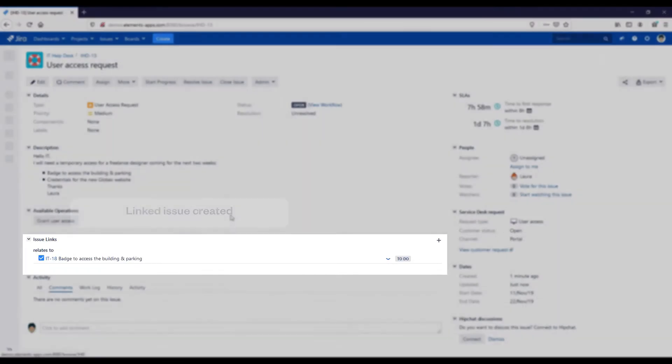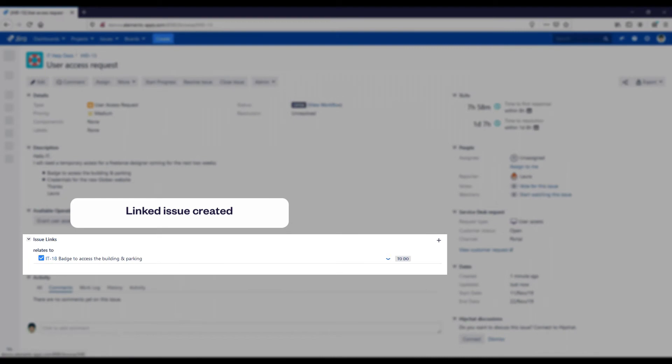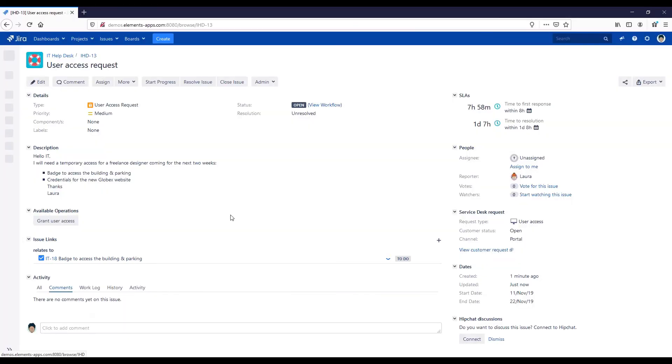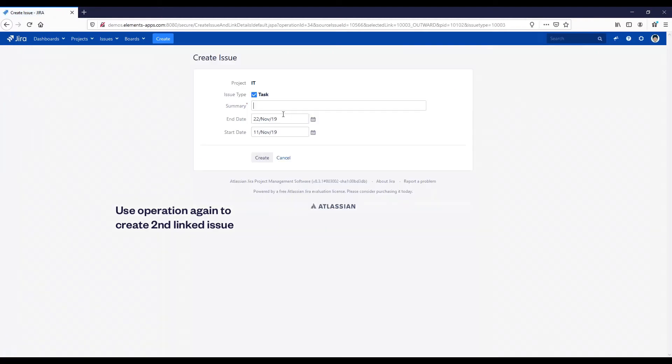Back in the original issue, we can see that a linked issue has been created for the building access we needed. Let's repeat the process to create a second linked issue for the website access.